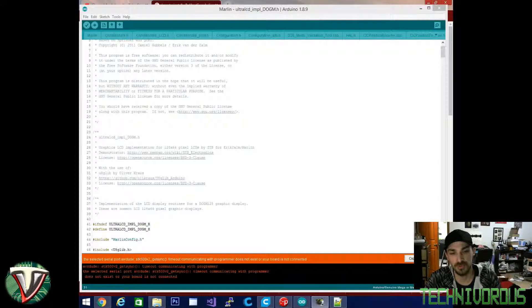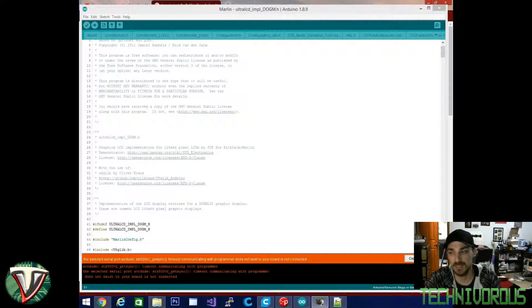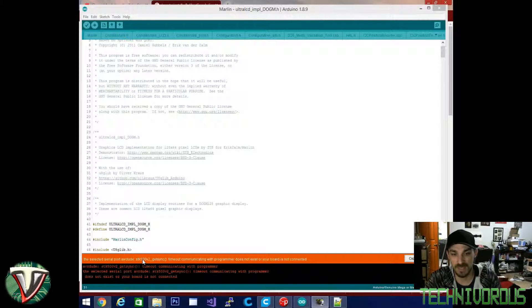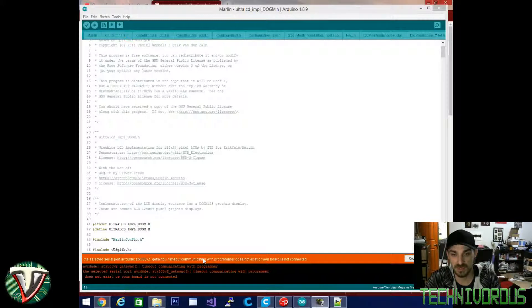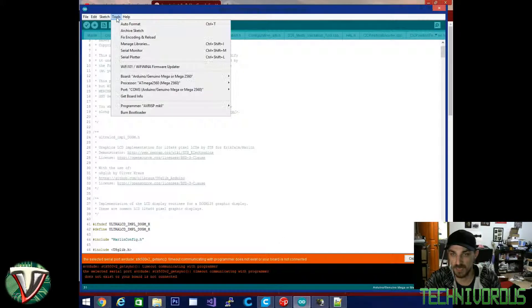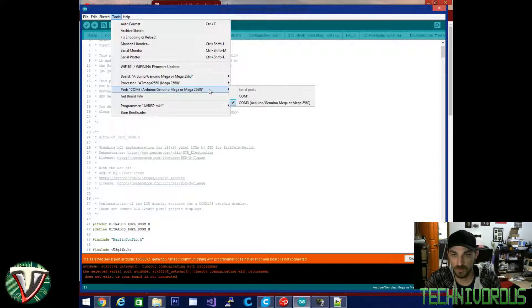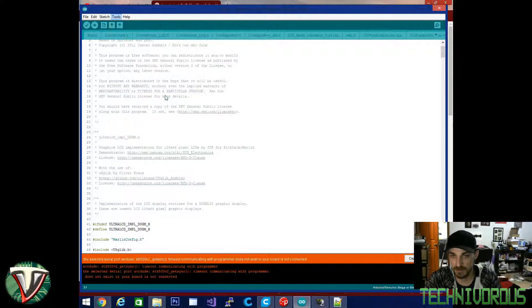Alright guys, we're back with troubleshooting here with TechniVorous. Today's issue is not being able to connect with your Arduino to your 3D printer. As you can see here, I'm showing an error. It says serial port avrdude stk500v2_get sync communicating with programmer does not exist or your board is not connected.